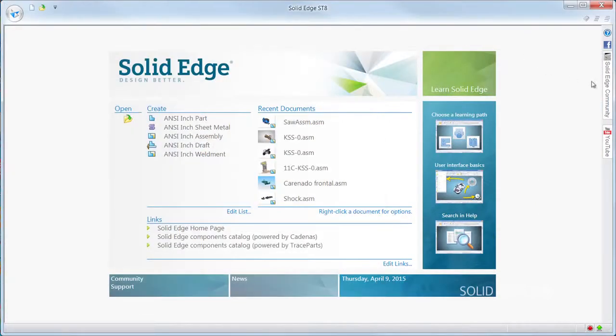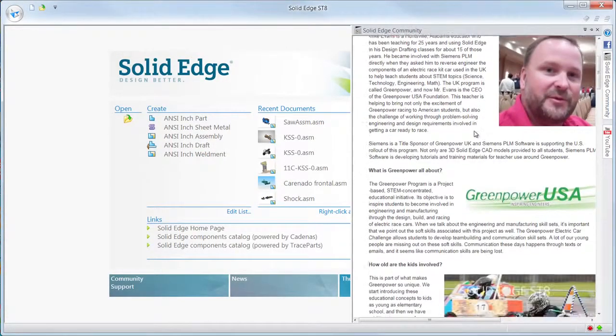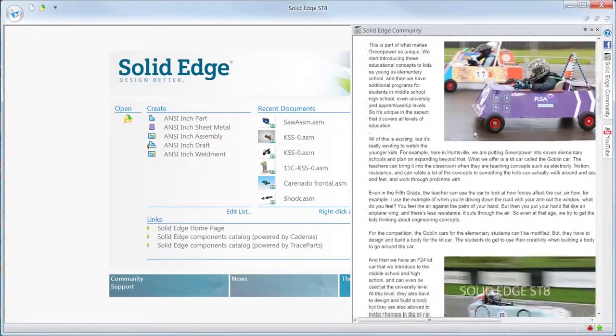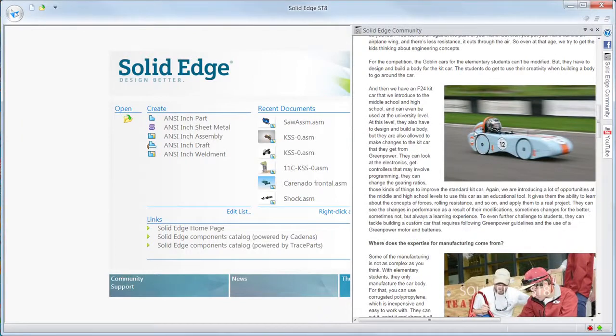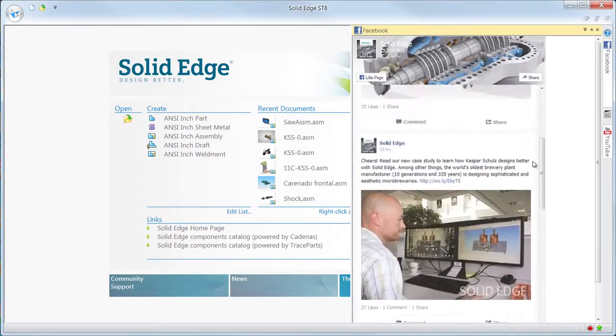Not only can you record and watch YouTube videos about Solid Edge and learn how to use it better, you can also get a live feed from the community. People are asking questions, answering questions. You can also look at the latest that's happening on Facebook — it's all accessible right from inside Solid Edge.